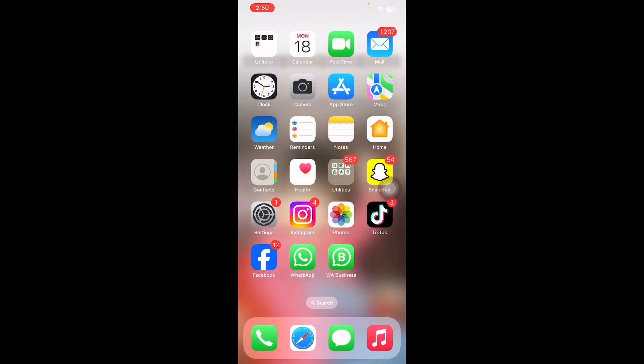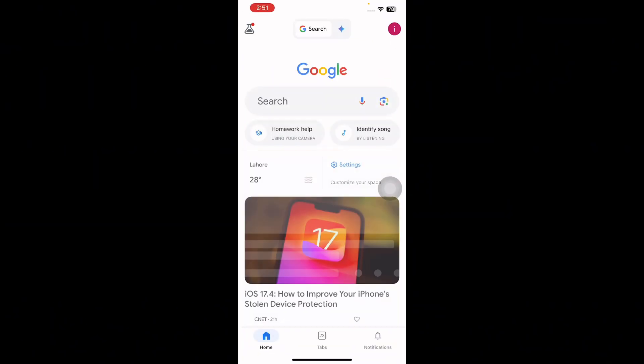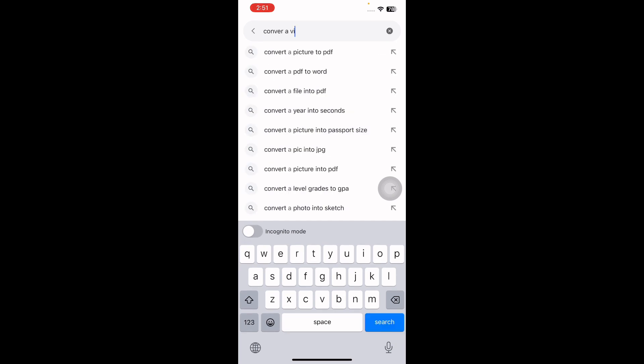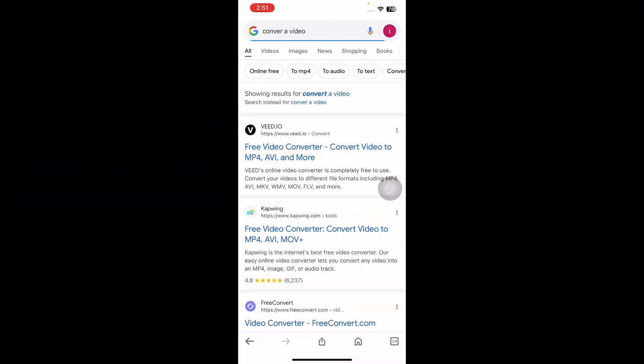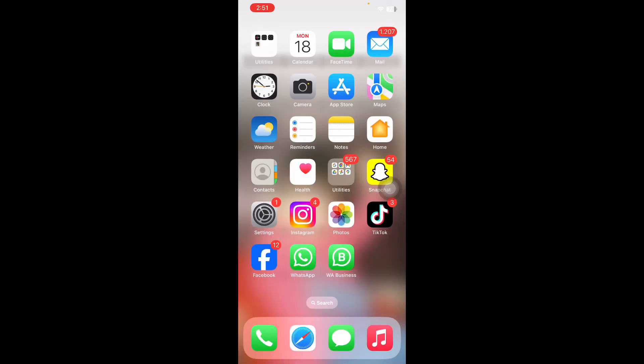If the video that won't play on your iPhone is located in a file or in your Photos app, it might be because the video is in a format that is incompatible with the phone, or it may have become corrupted. To find a video conversion tool, go to Google and type 'convert a video,' select any of the conversion tools, and you are done.